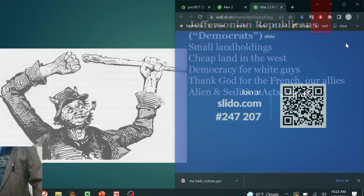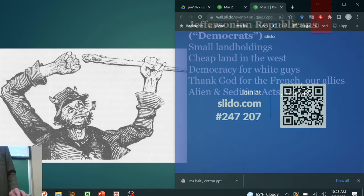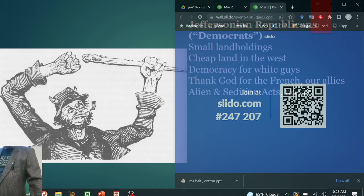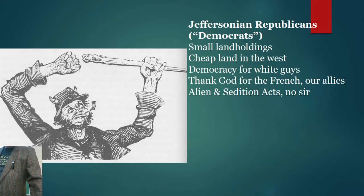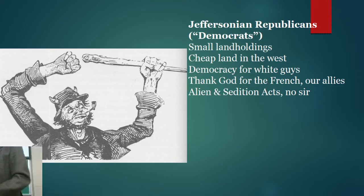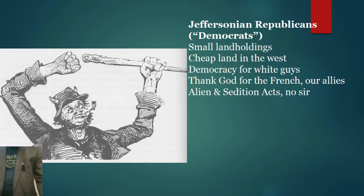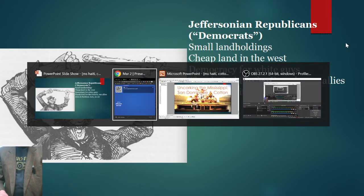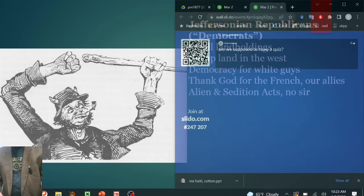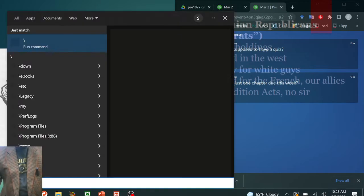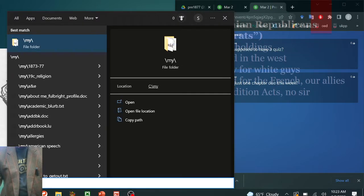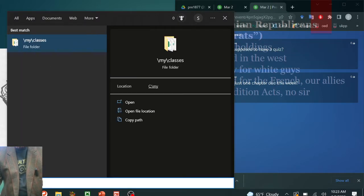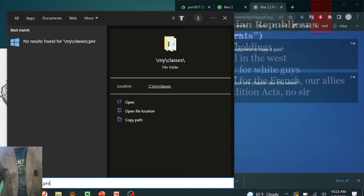There's a question about chapter nine. Let me just take a quick look at the syllabus. Yes, we are going to have a quiz at the end of class.